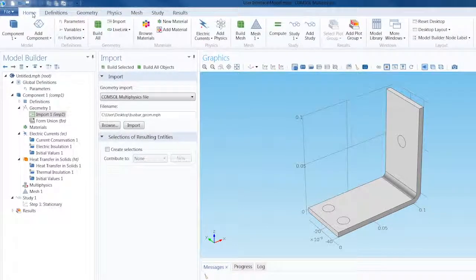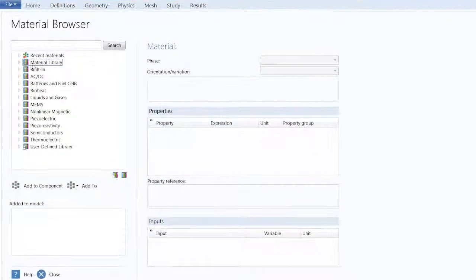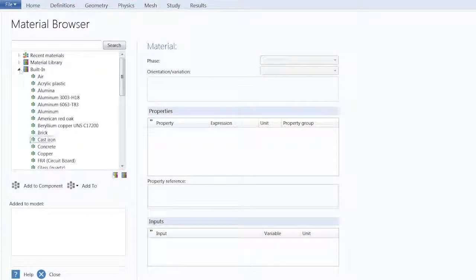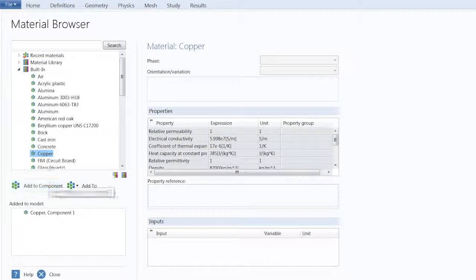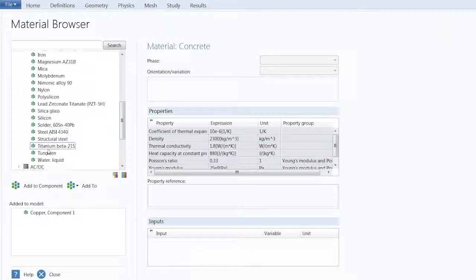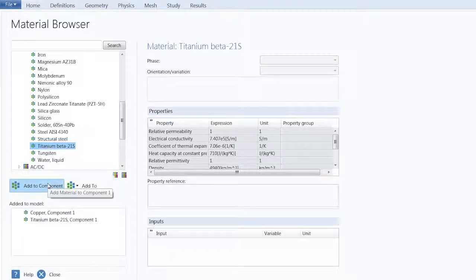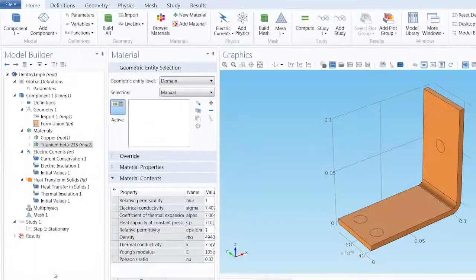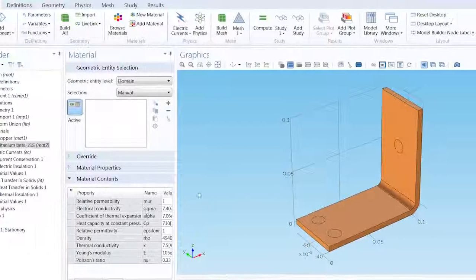Next, we will add the material properties for our busbar. Using the Material Browser, we will add copper and titanium. Copper was automatically selected for all domains, but we will change the bolts to be titanium.